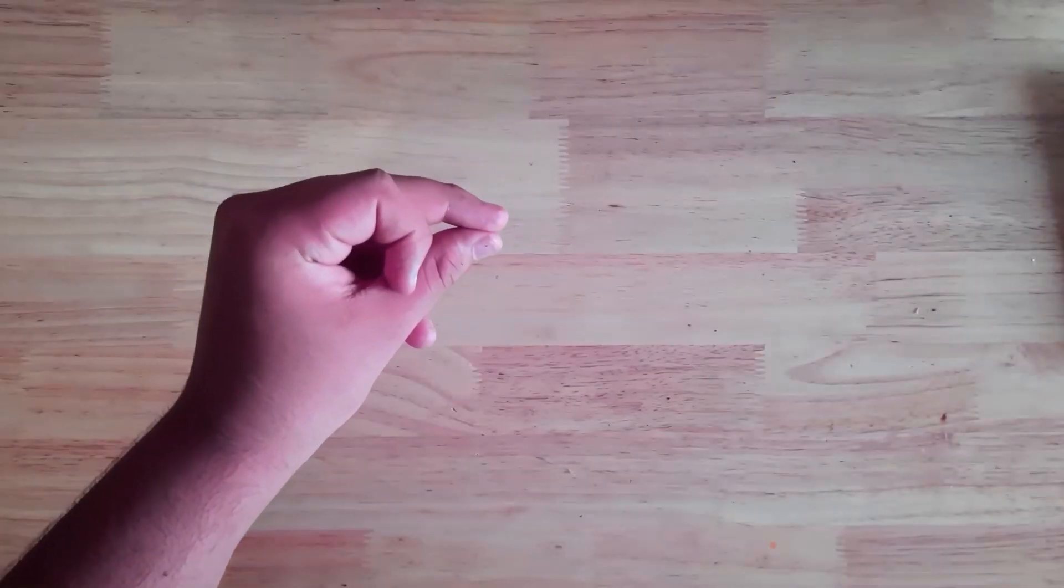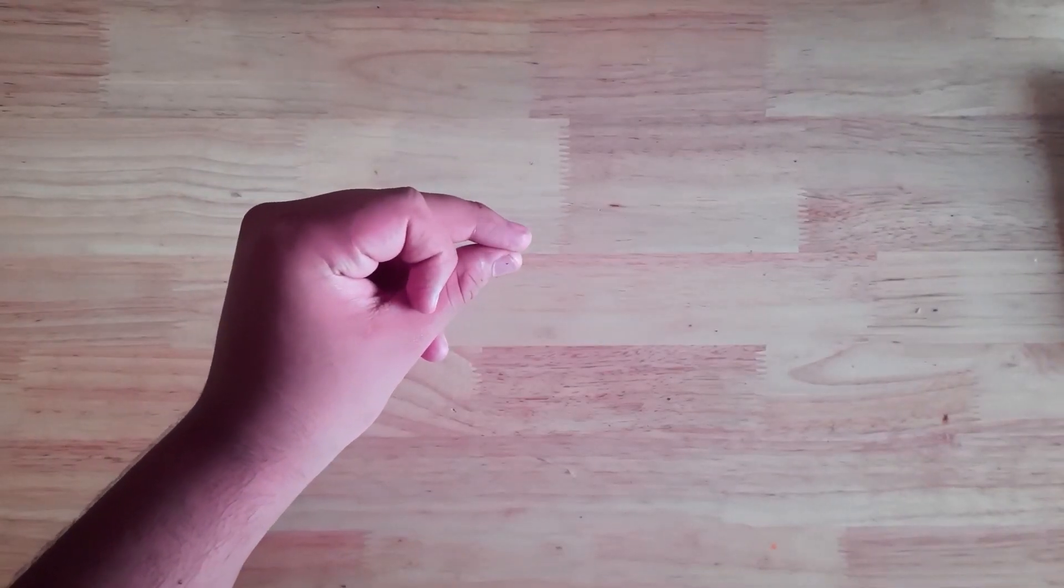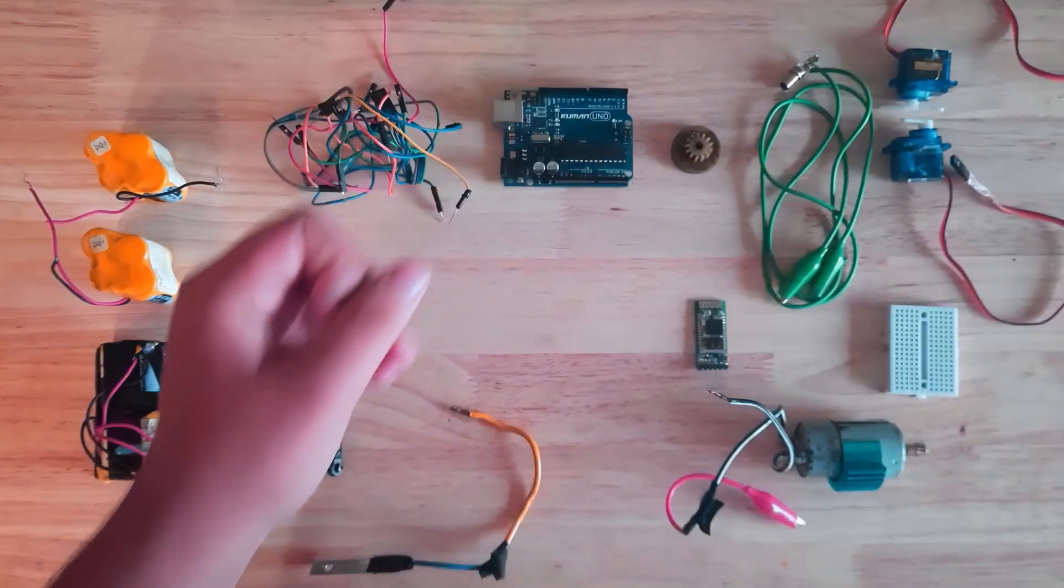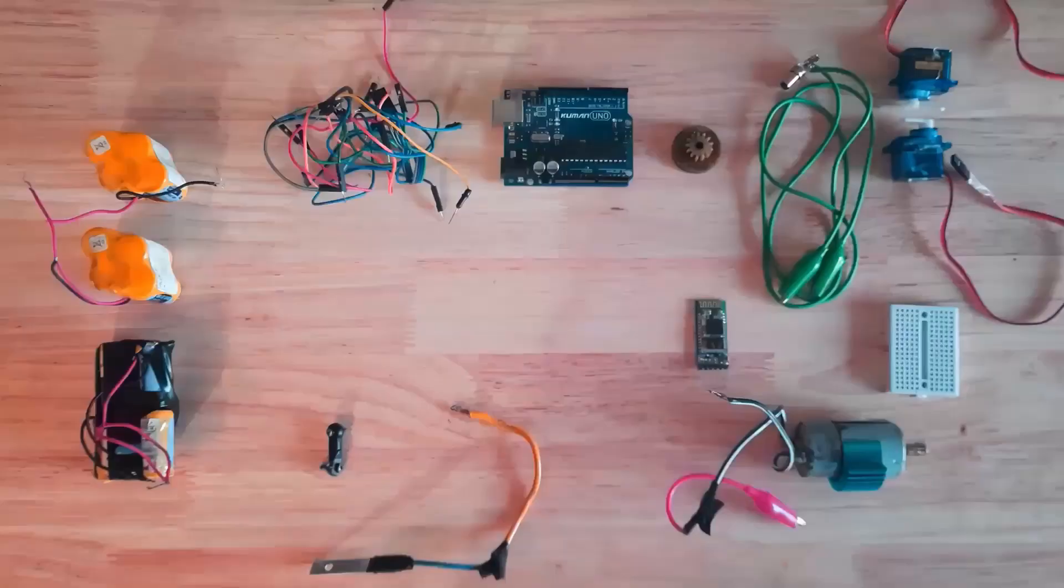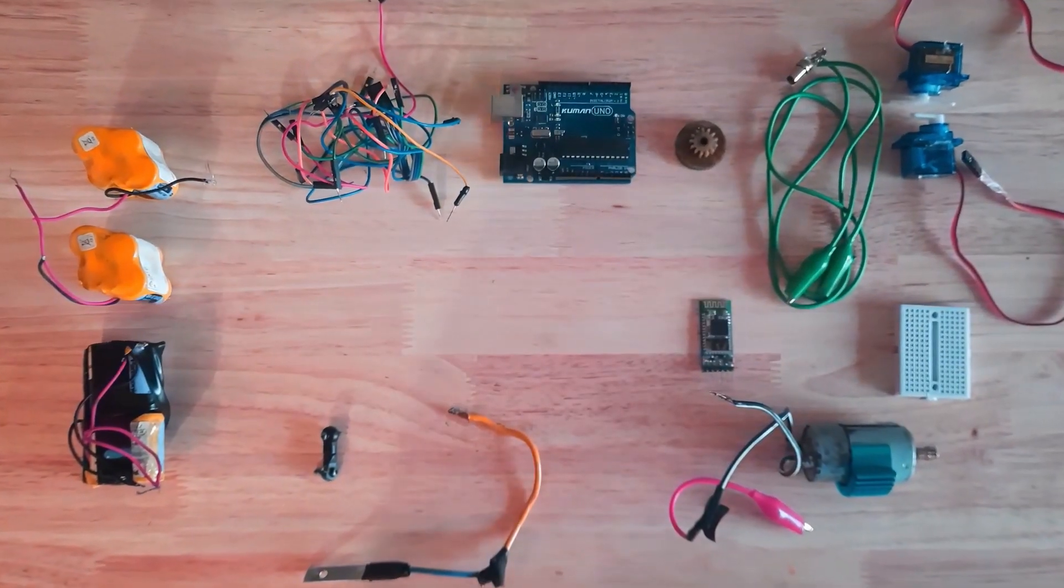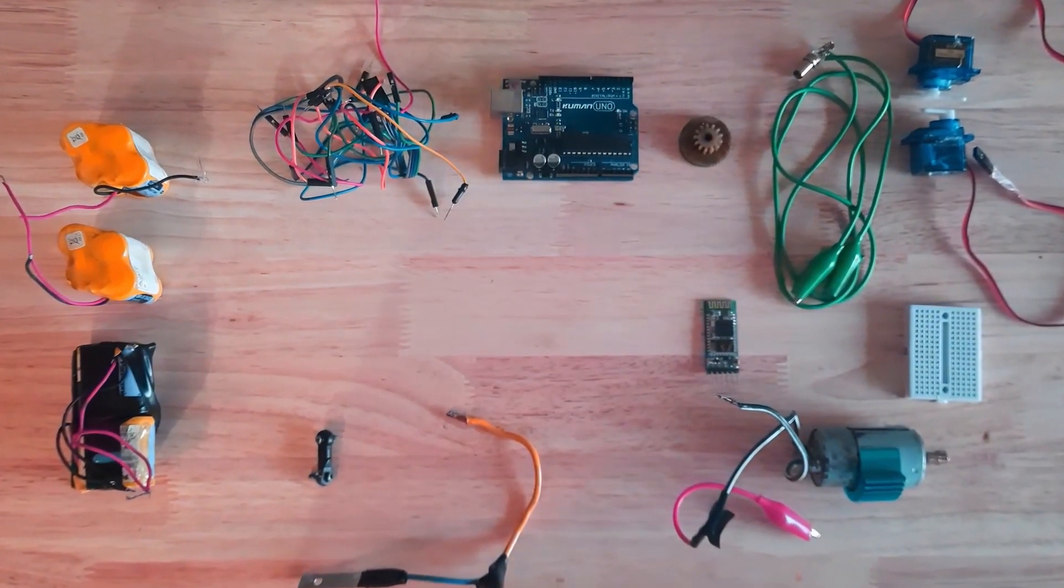After all was said and done, I ordered the parts. And finally, I could proceed to the build.